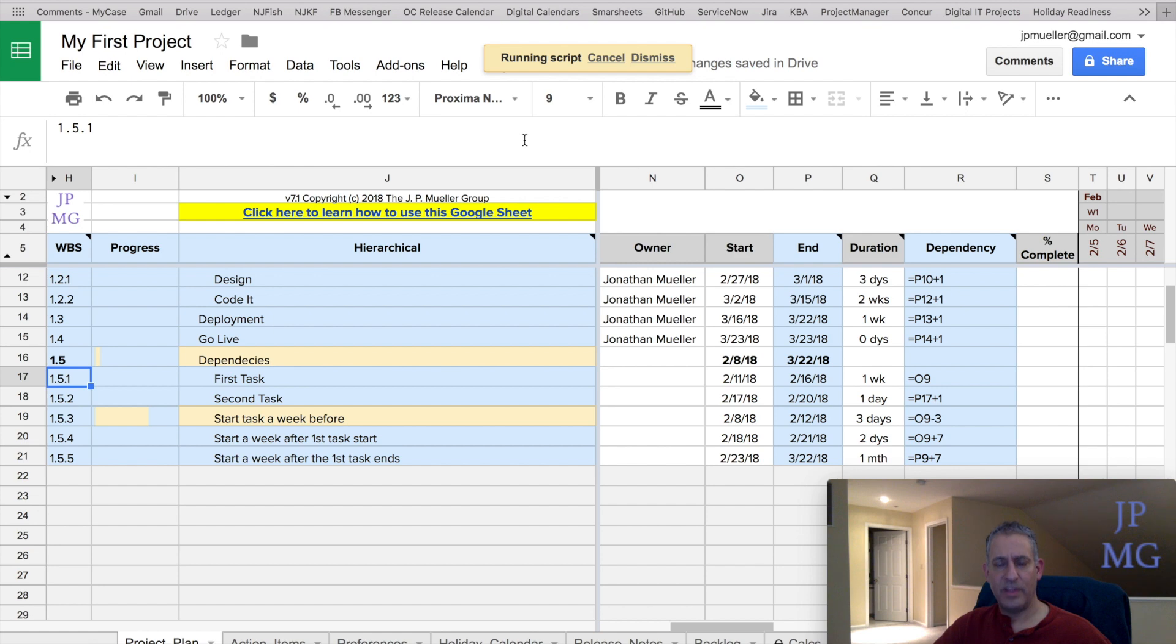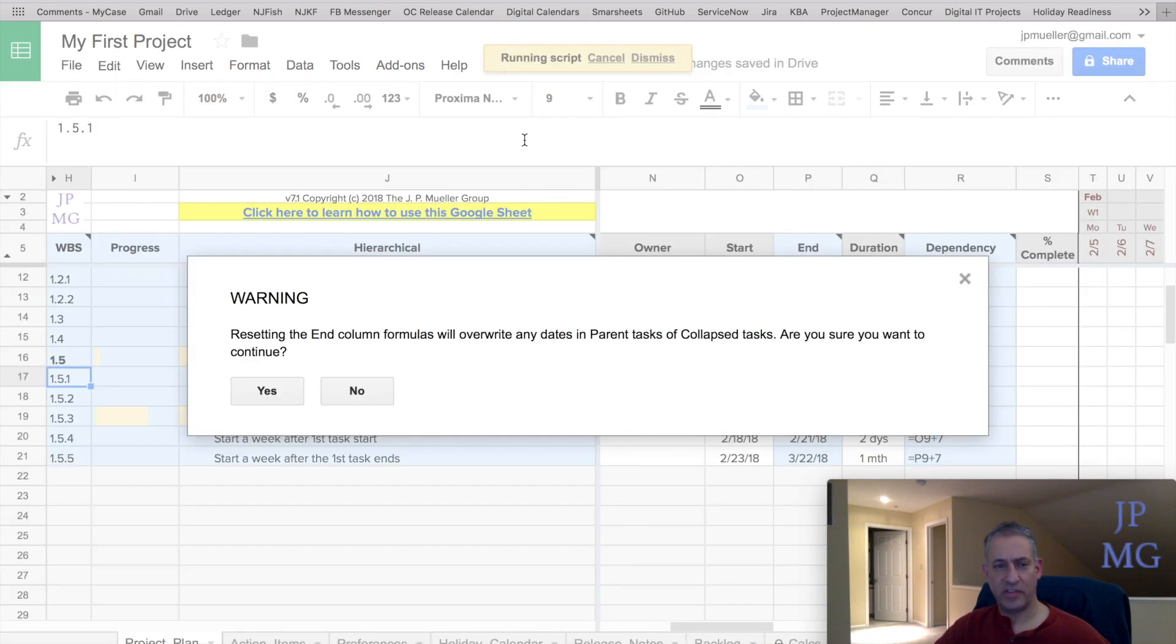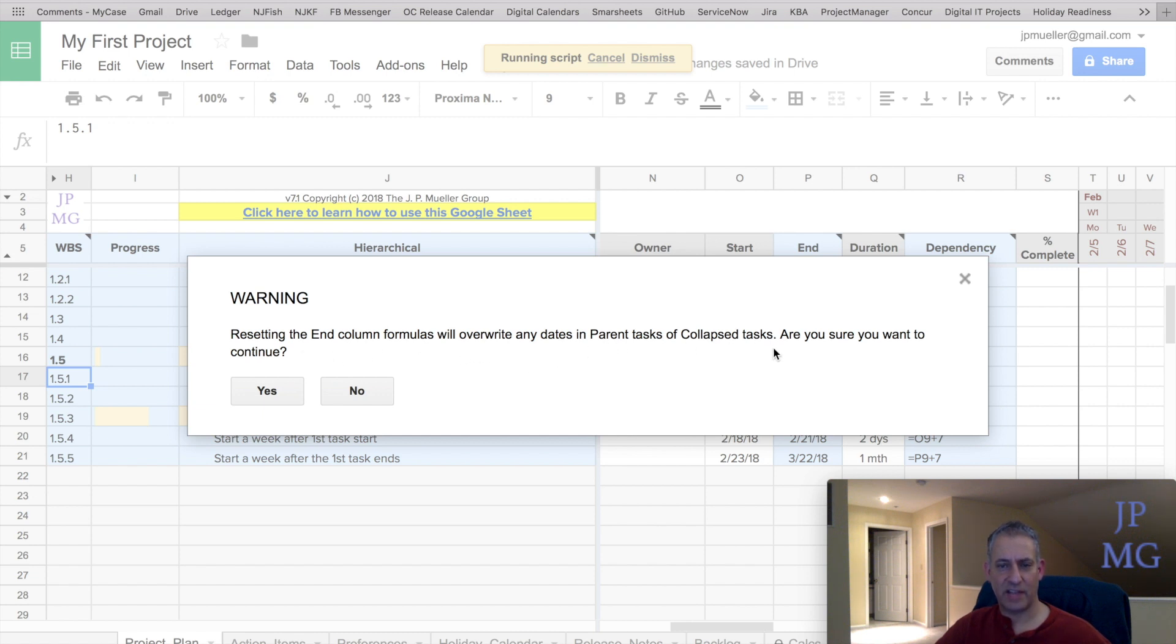I want to show you what you've got to be careful about. So when we did this, it fixes all the formulas except for the end column, and it stopped. And it asks you, resetting the end columns will overwrite the dates of parent tasks of collapsed tasks. Are you sure you want to do this?